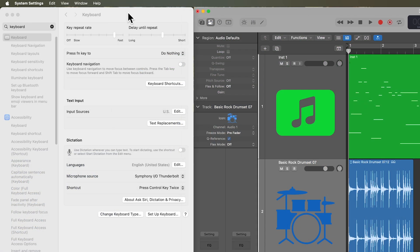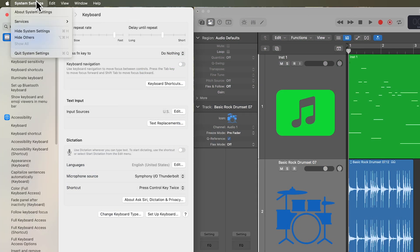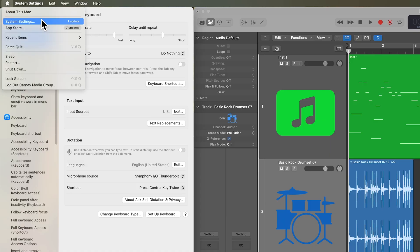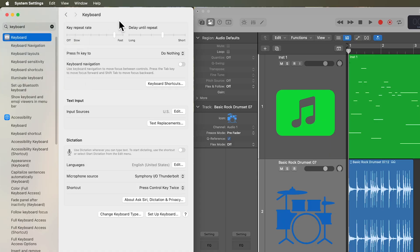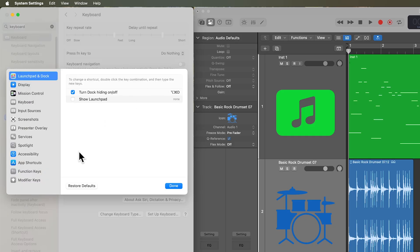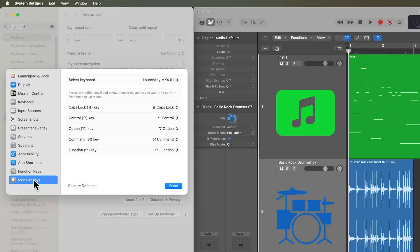What you're going to do is you're going to go into your System Settings. You can go up to the Apple, go to System Settings, and then you're just going to search up Keyboard. And then under the Keyboard Options, you're going to go to Keyboard Shortcuts, and then you're going to go down to Modifier Keys.